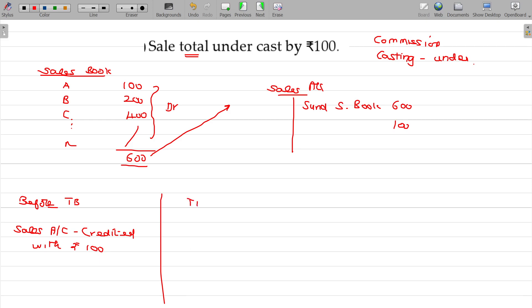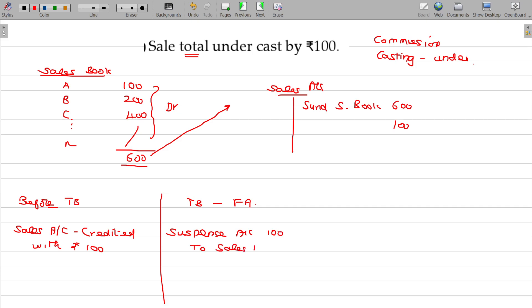After TB, before final accounts. Debit suspense account, credit sales account 100.